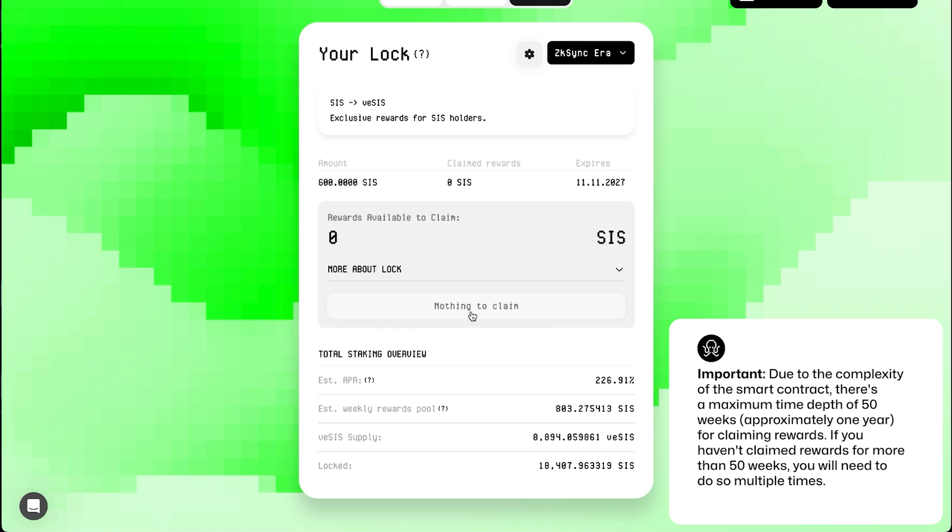Please note that reward distribution takes place weekly, on Thursdays at midnight UTC. Rewards are distributed for a full week, so it is important to seize all opportunities for participation and activity.